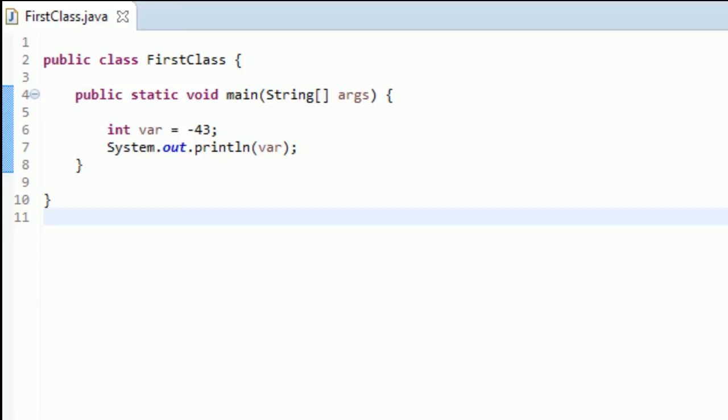And a double means double precision floating point number. So when they mean double precision, they basically mean you can go twice as far in terms of being precise than a float. So for things like neural networks and other complicated stuff like that, you might use a double, because you might need really specific data.